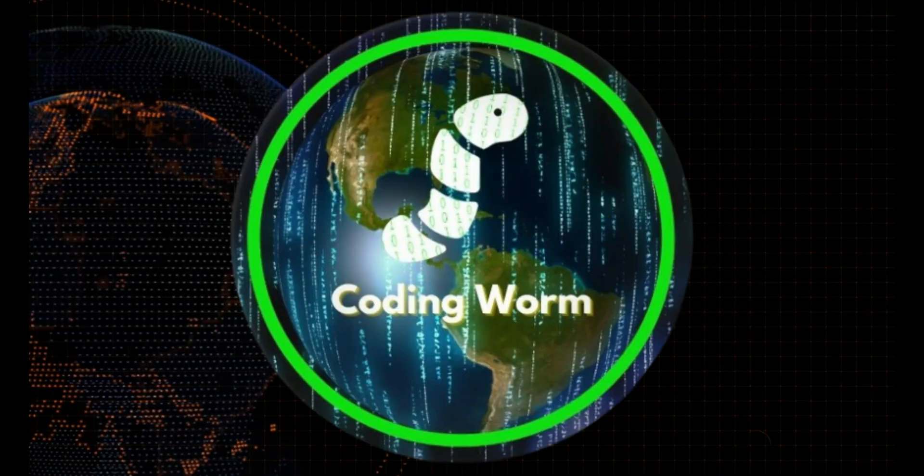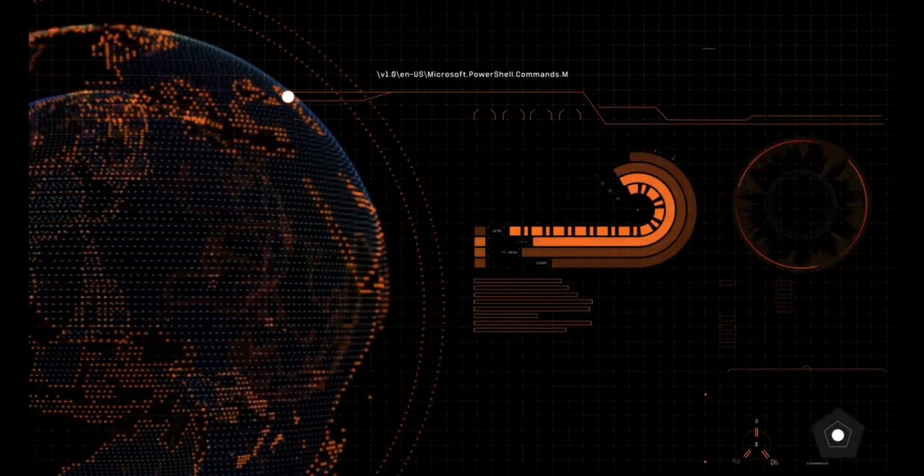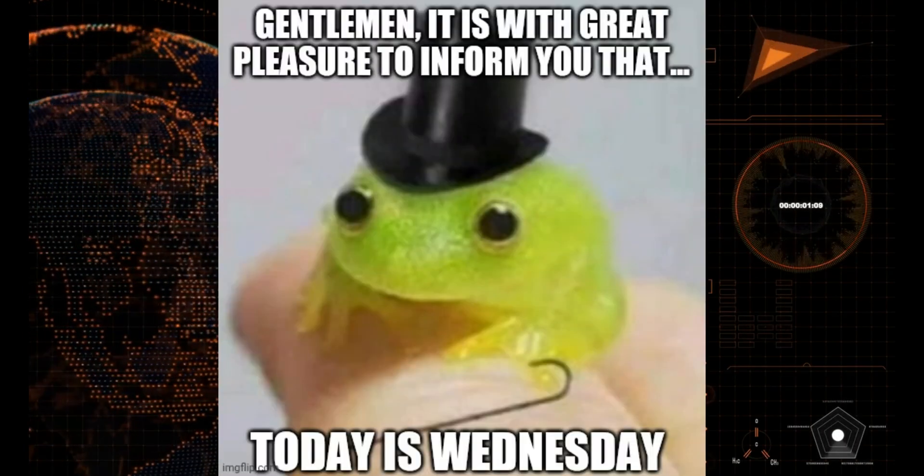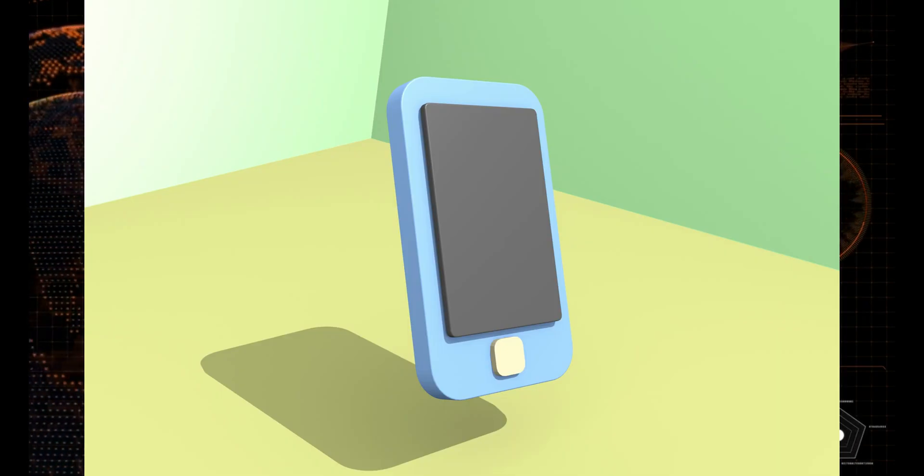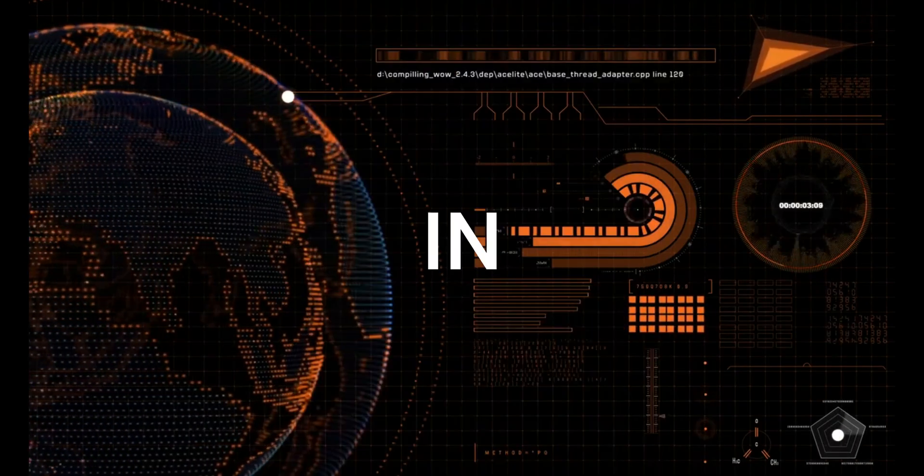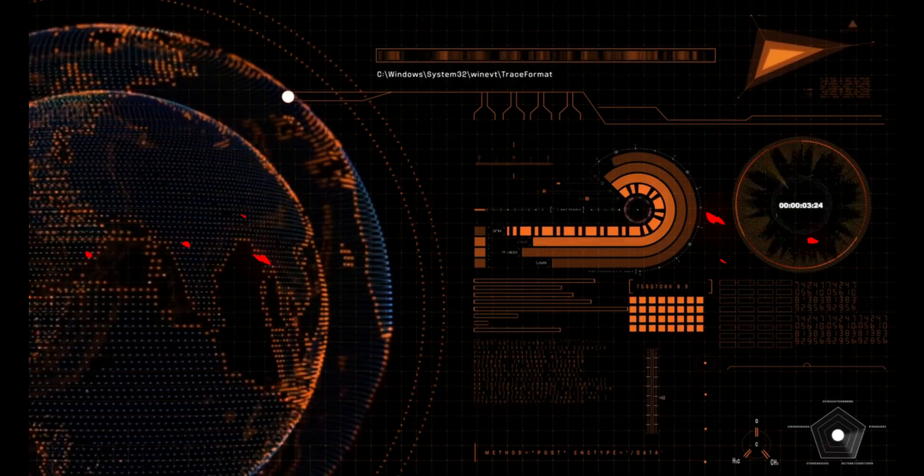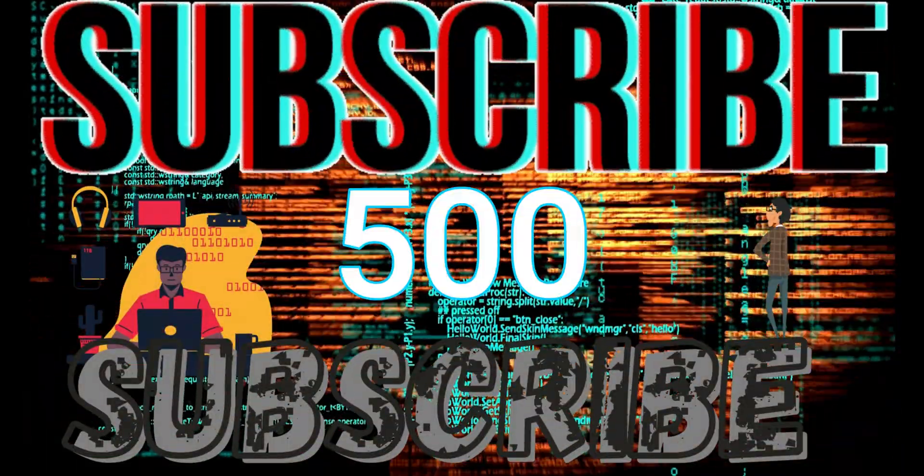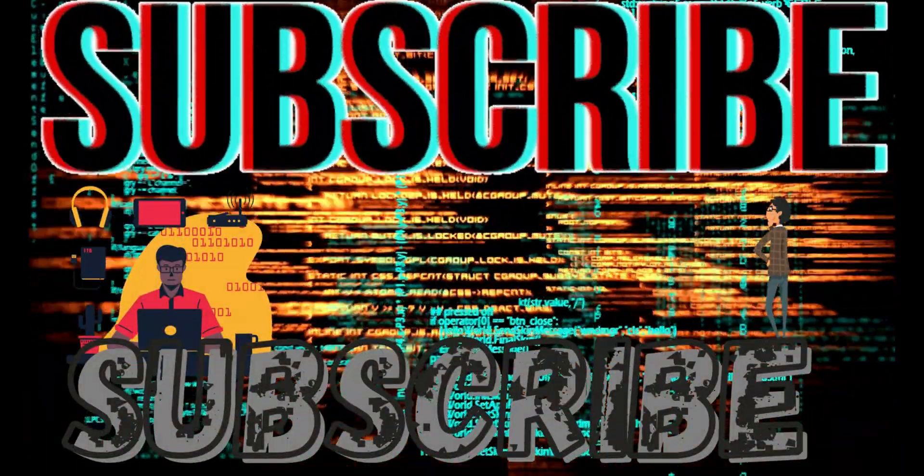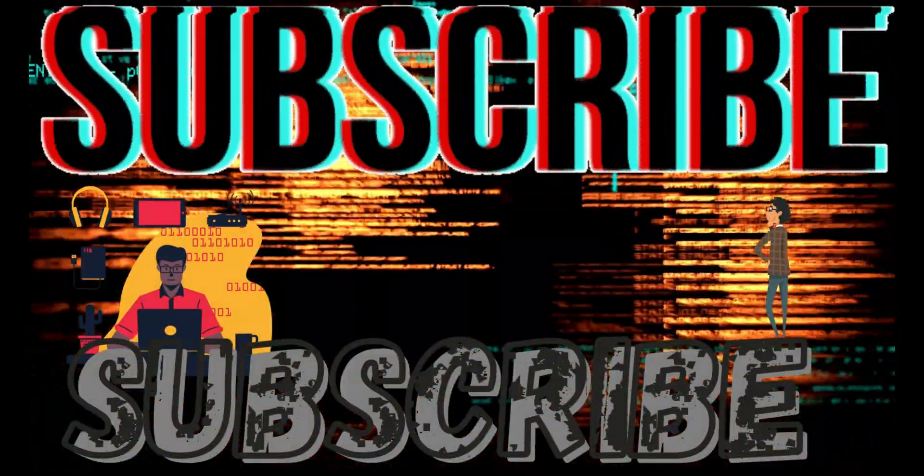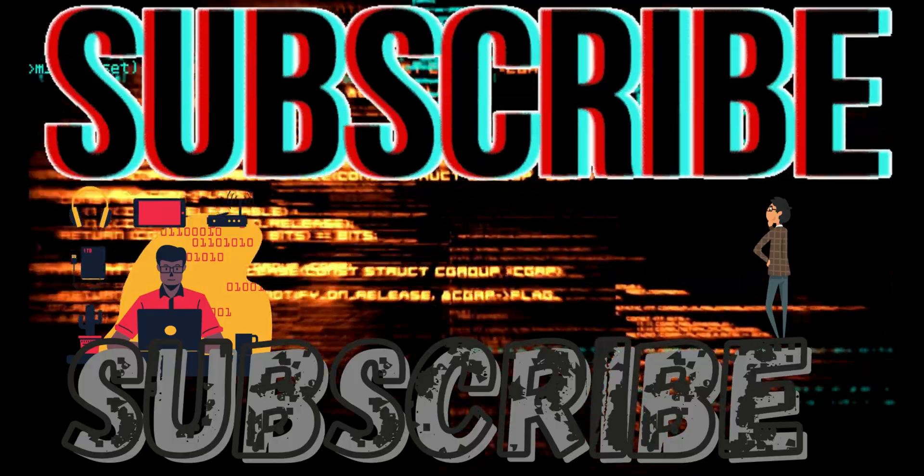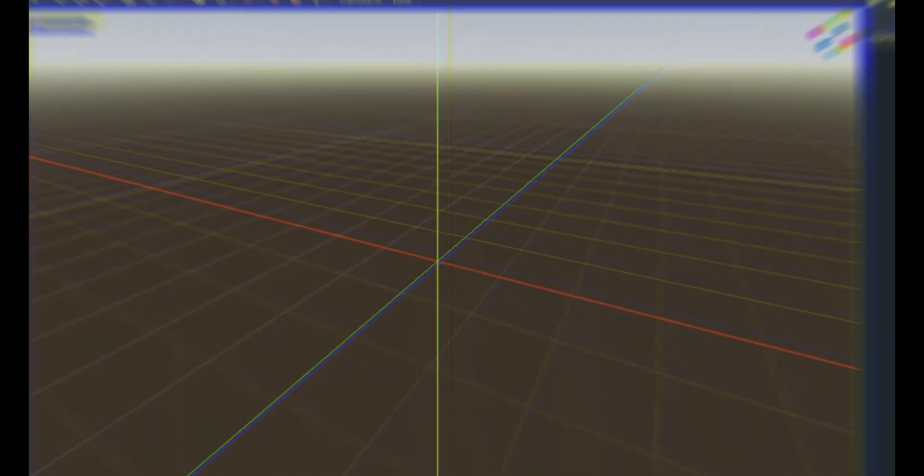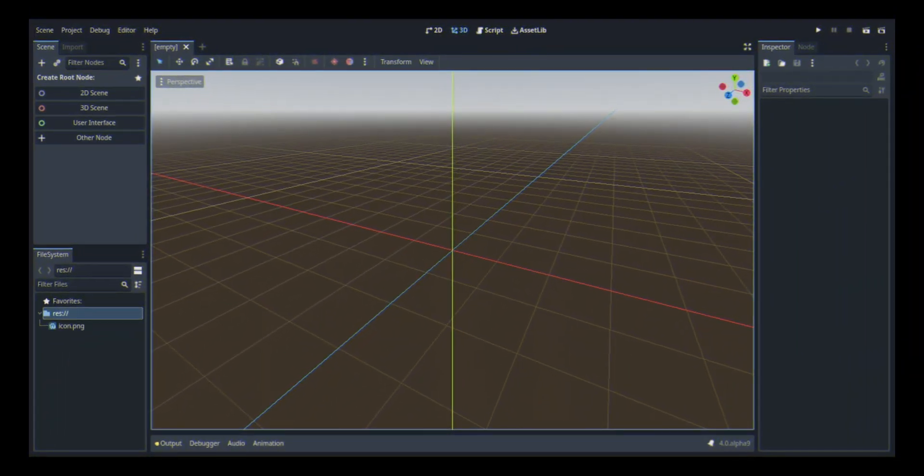What's good, YouTube? It's your main man, Codewrm, and I'm back with another video. Today, I'm going to be making a 3D house in Godot. So make sure you like and subscribe. I'm trying to hit 500 subscribers so your subscription is much appreciated. And with all that being said, let's get right into the video.